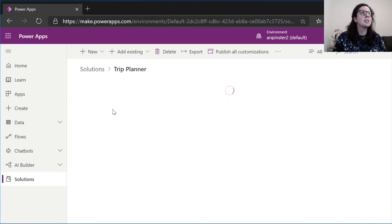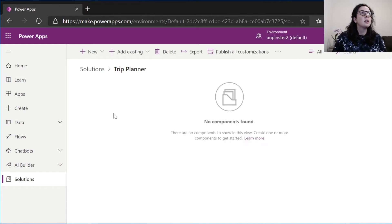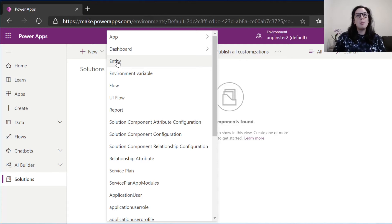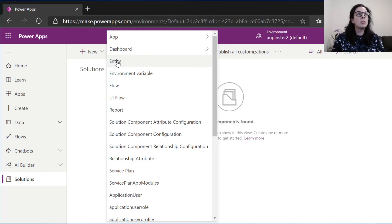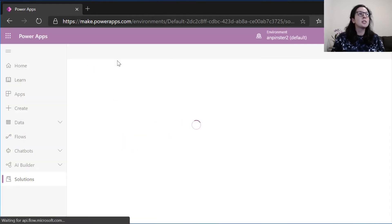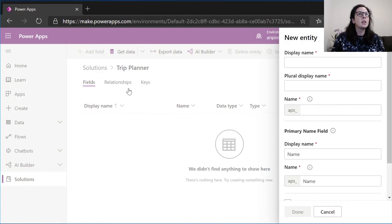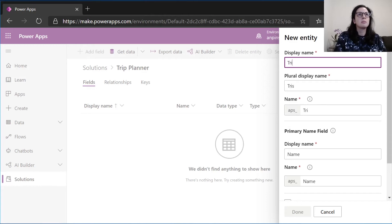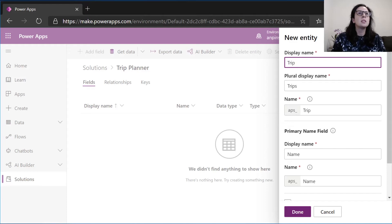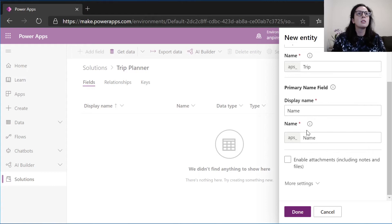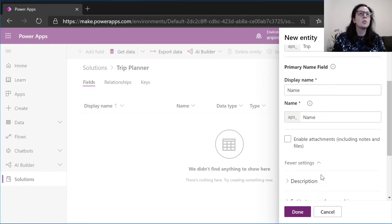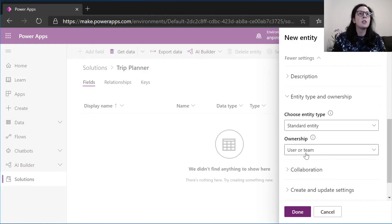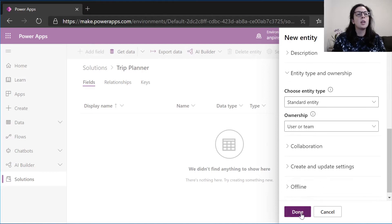Once we've created that solution, we'll see it under solutions. We'll navigate to that solution. You'll see that no components have been found. That's okay. We're going to select new up here. We're going to create our very first entity. We'll use the map that I was using before to create all of our entities and our fields. We'll select entity. We'll give this trip entity a name, plural trip. Leave this as name, primary field. More settings. User team, that's correct. We'll select done.